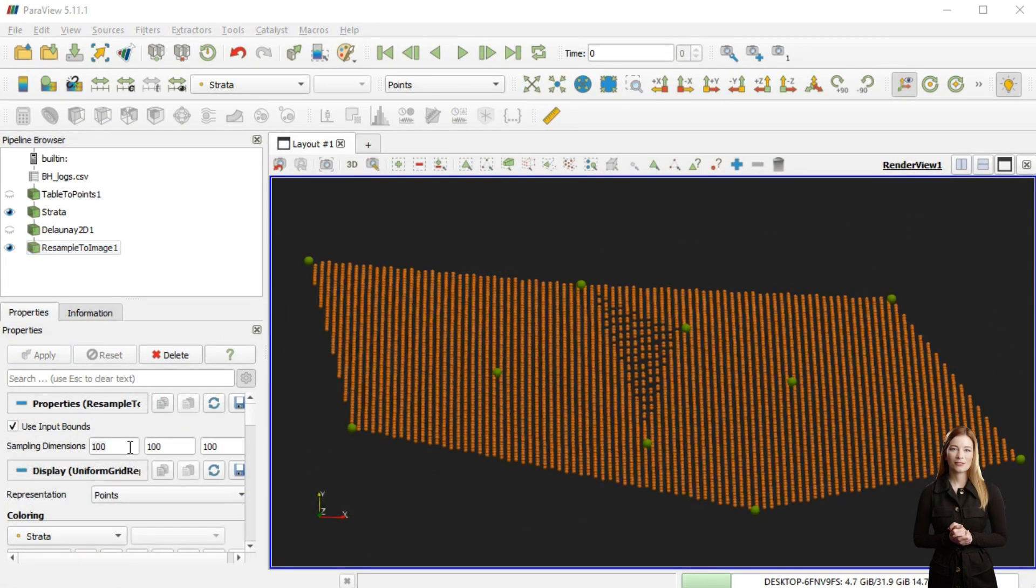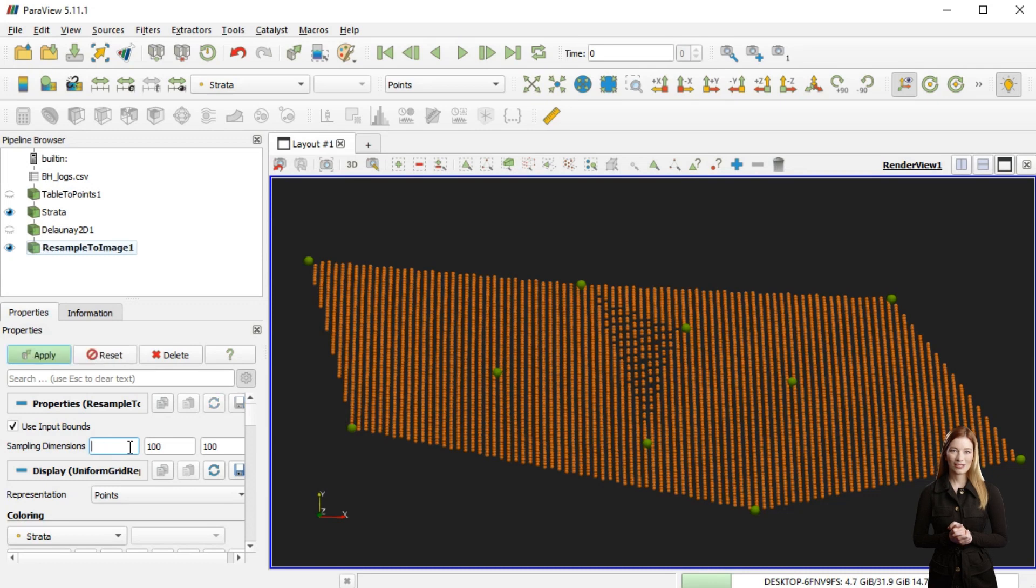By limiting the resolution of the new grid a new data set could be created, this however does not allow to create a smooth surface.